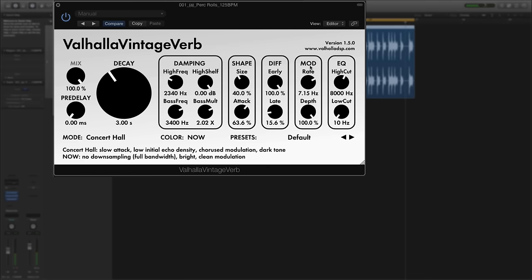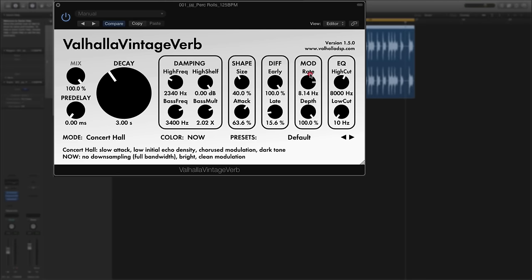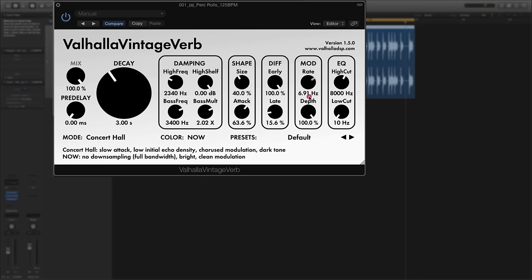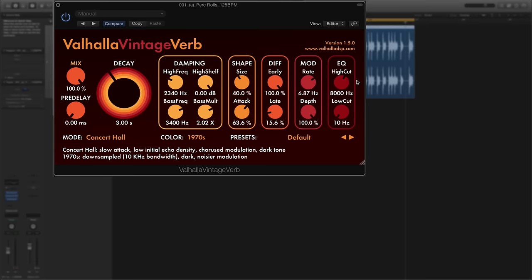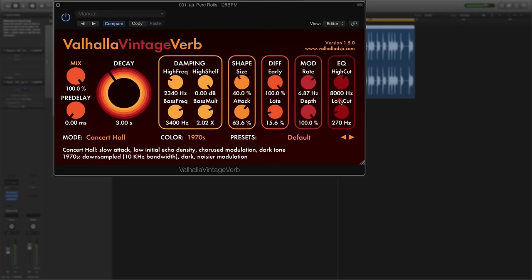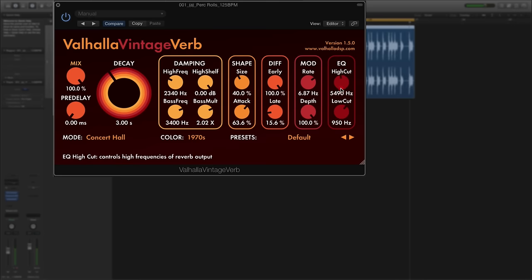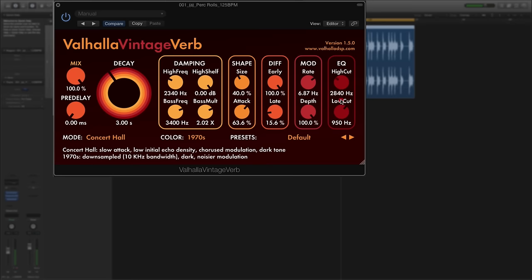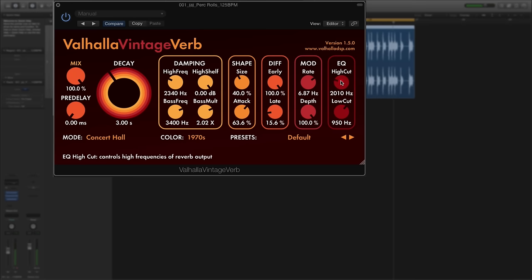Unlike the 1970s reverb it's affecting frequencies above 10,000 kilohertz. And then finally in the chain, let's switch back to the 70s. You get the overall EQ controls for the high cut and the low cut. So once again with the mix at 100 percent I can adjust how much of that reverb tail gets through the EQ, so it's like an overall EQ shaping tool.